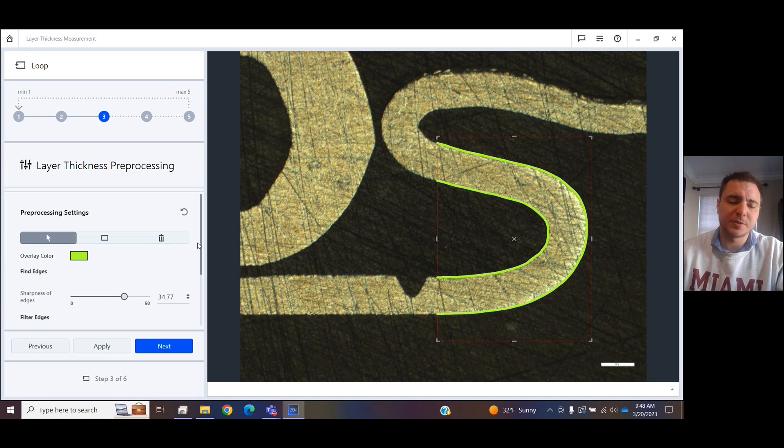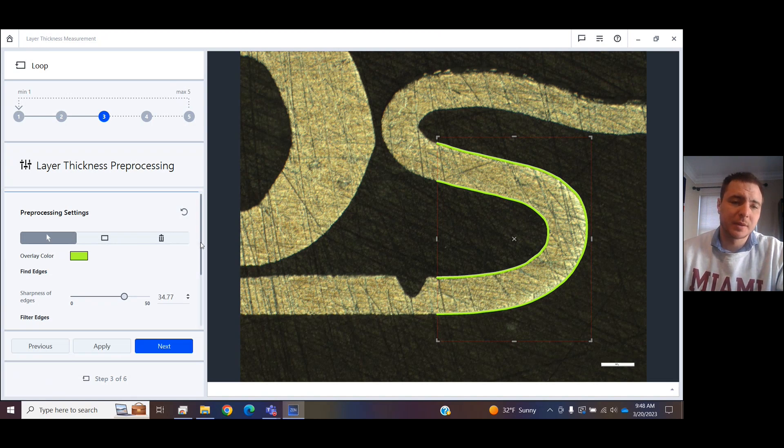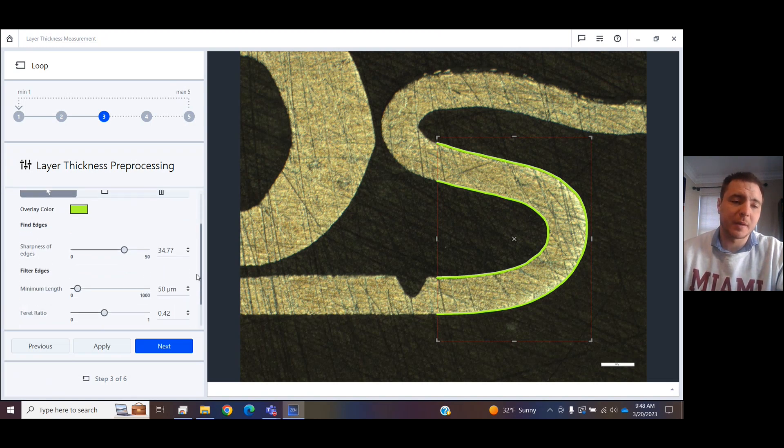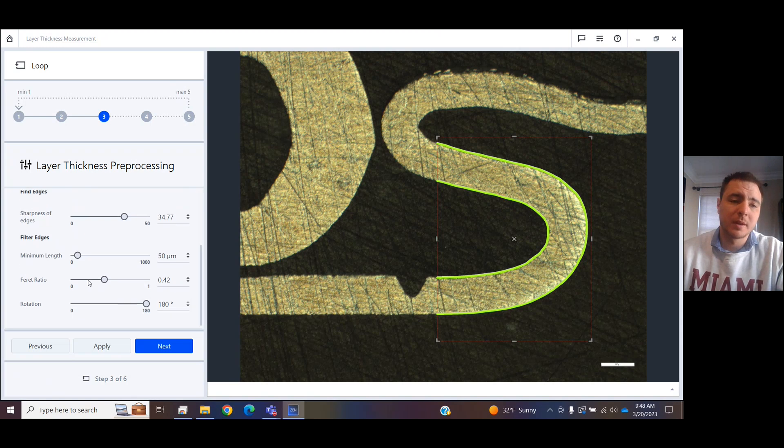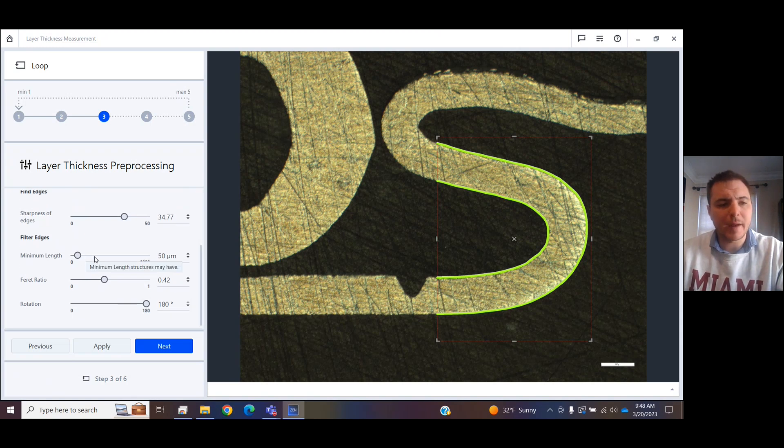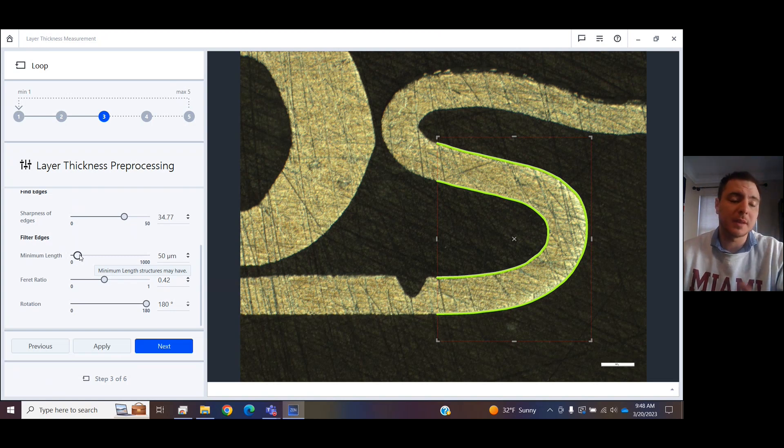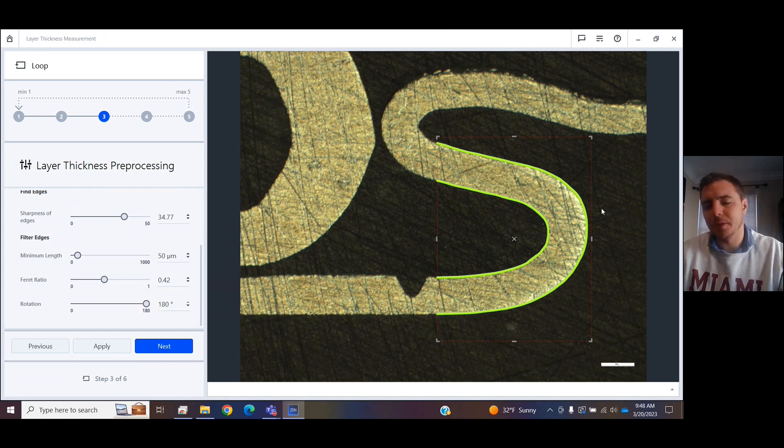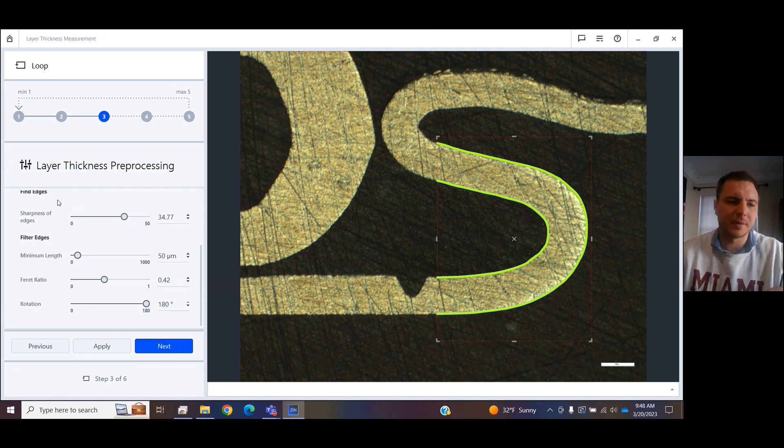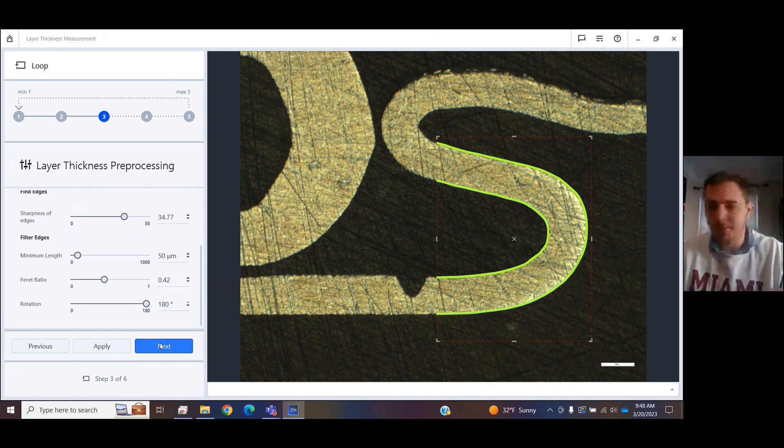You just got to tinker around with the Sharpness of Edges slider. That one's important. These all in here, I have found, do not matter as much. But you can change the fair ratio, the minimum length of the edge of the layer or the rotation of the layer. These three don't matter as much as the Find Edges tool does. Once we're happy with the layers it's found, click Next.